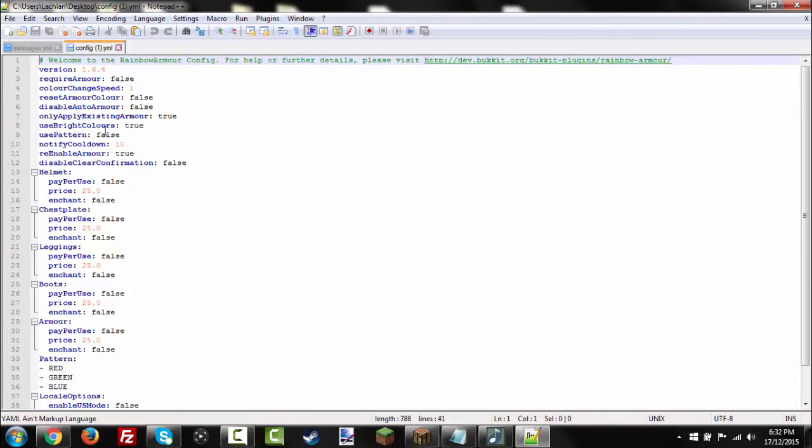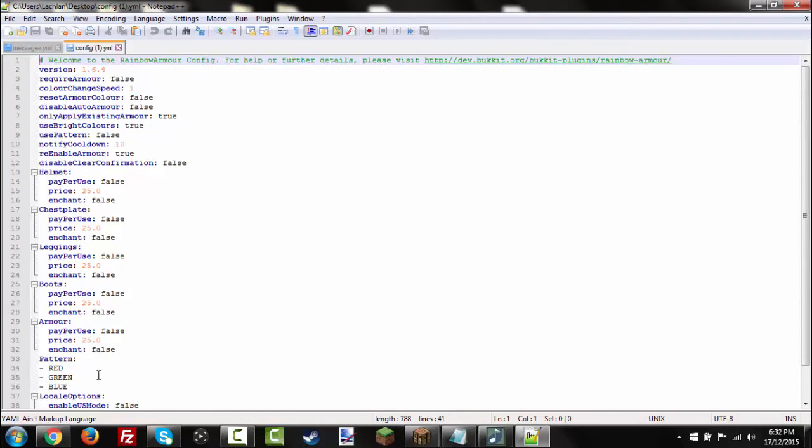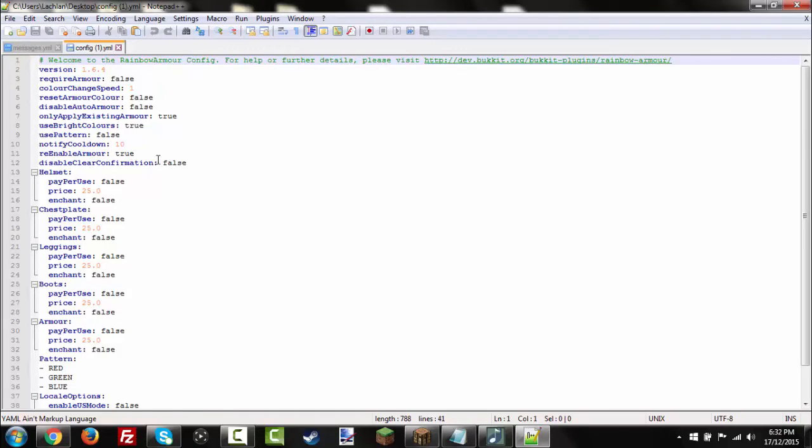There isn't really any dark colors. There's only red in the rainbow. Use pattern, which is down here, false at the moment. It's going random at the moment. Notify cooldown, it's 10. Re-enable armor, true. Disable clear confirmation, false. And you can change it to true.